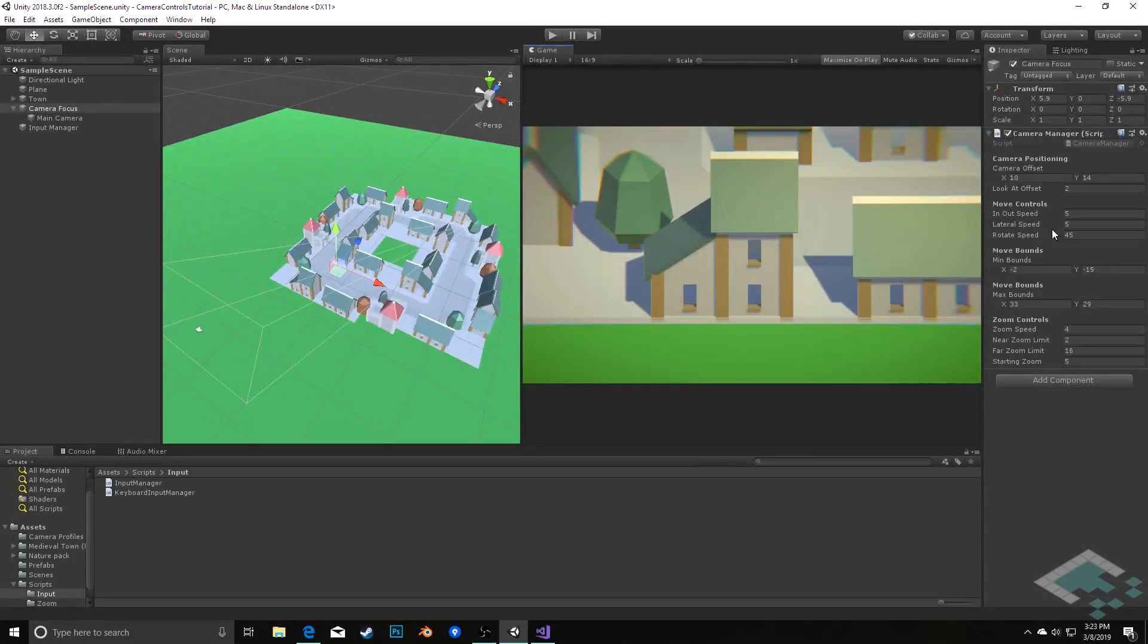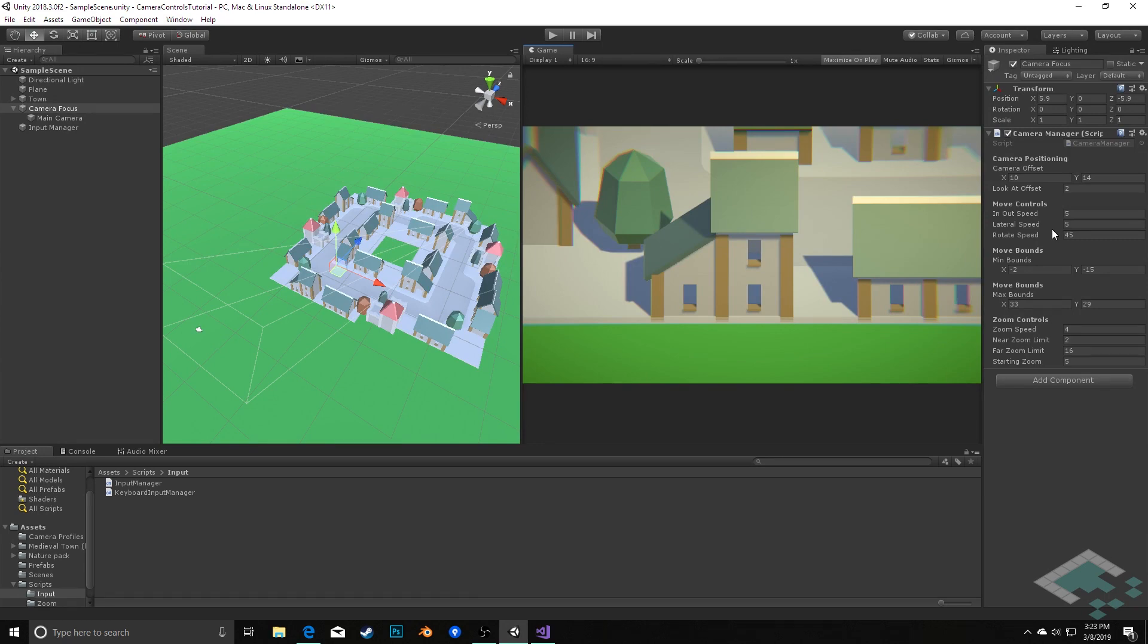In this video we're going to be adding a second layer of functionality to our camera controller by adding mouse controls. Now the nice thing about this is the way that we have it set up, all we need to do is create one new script, a new type of input manager, and we can use that in tandem with our keyboard manager.